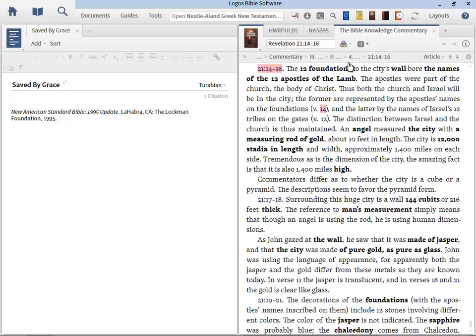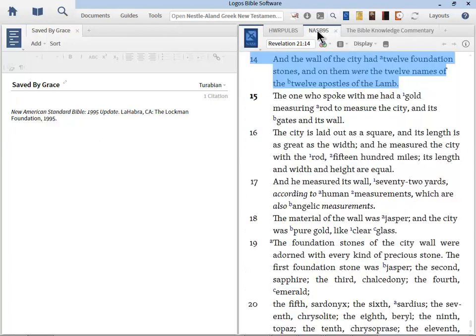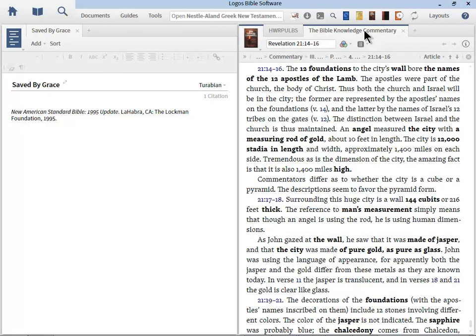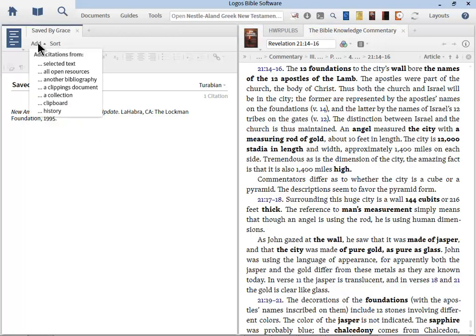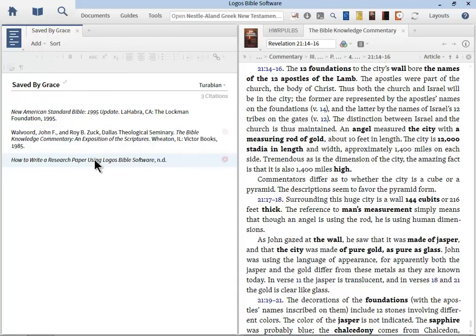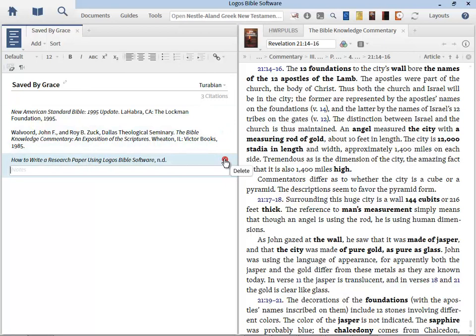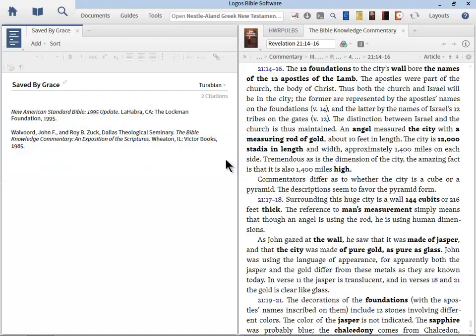Let's go to the commentary. This time, in fact, let's close down the New American Standard. And let's just leave open the Bible Knowledge Commentary. So I'm going to go back to my bibliography, choose Add, and I'm going to choose All Open Resources. Now you'll notice I get my personal book in here, so let me delete that. To delete any entry in the bibliography, you just float your mouse, locate the red circle with the white X at the right, click that, and you have removed that citation. Notice that by clicking All Open Resources, Logos put in the bibliographic information for my commentary.